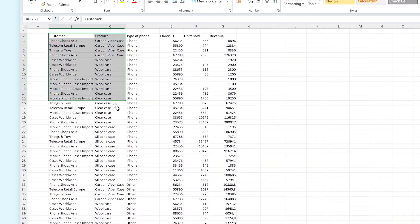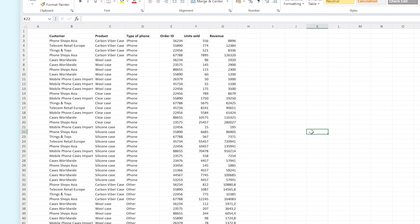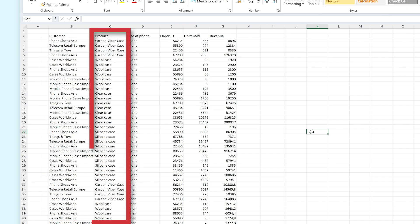We're going to work on this data set right here. You can see that we have several columns in this makeshift table. The Customer column shows the name of our customers, the Product column shows what product this customer has ordered.